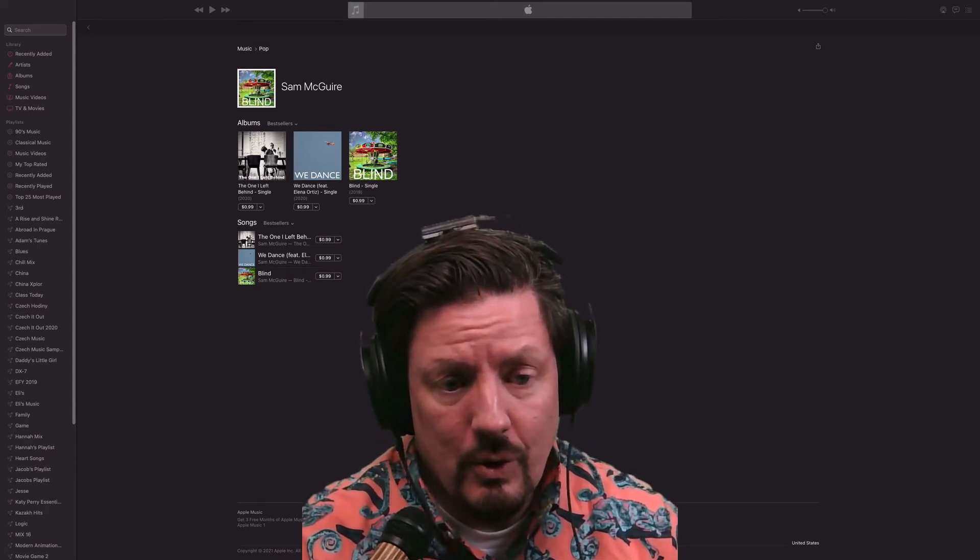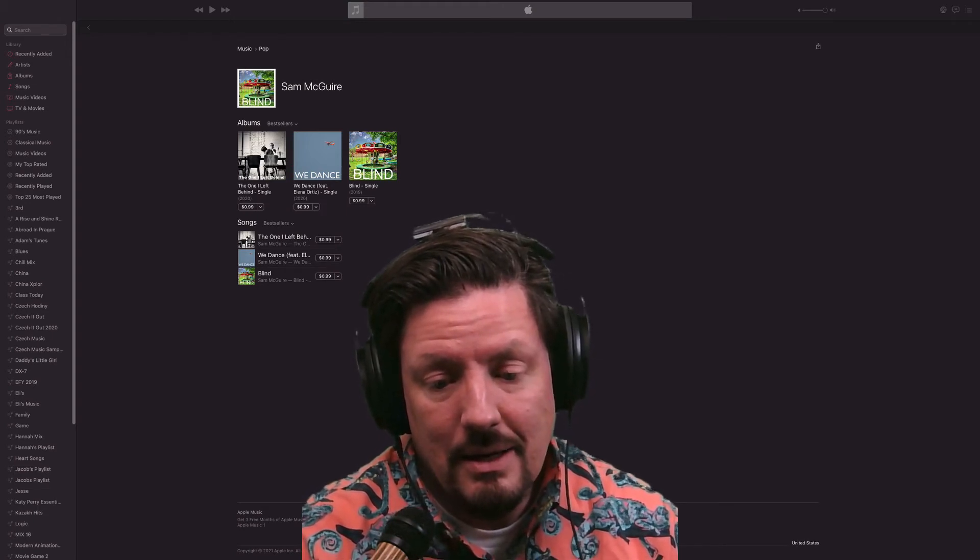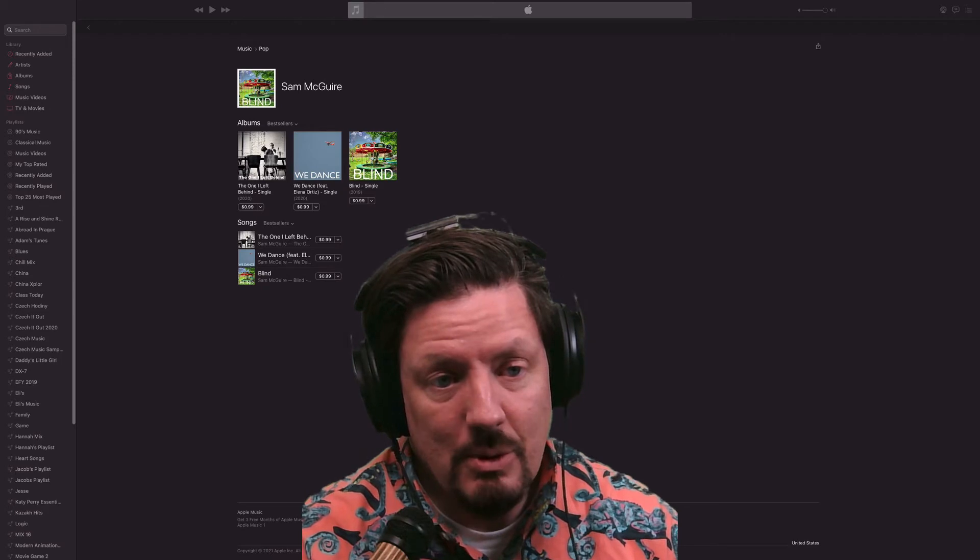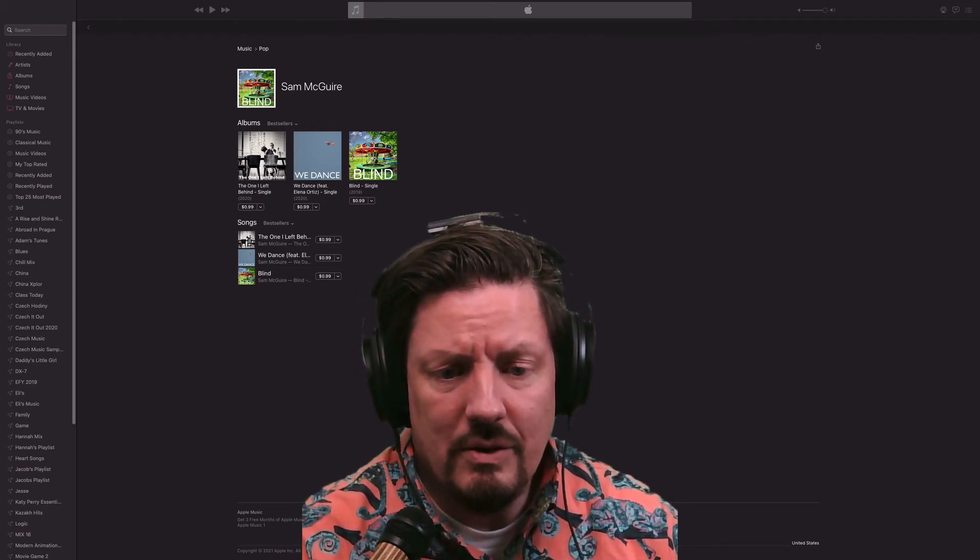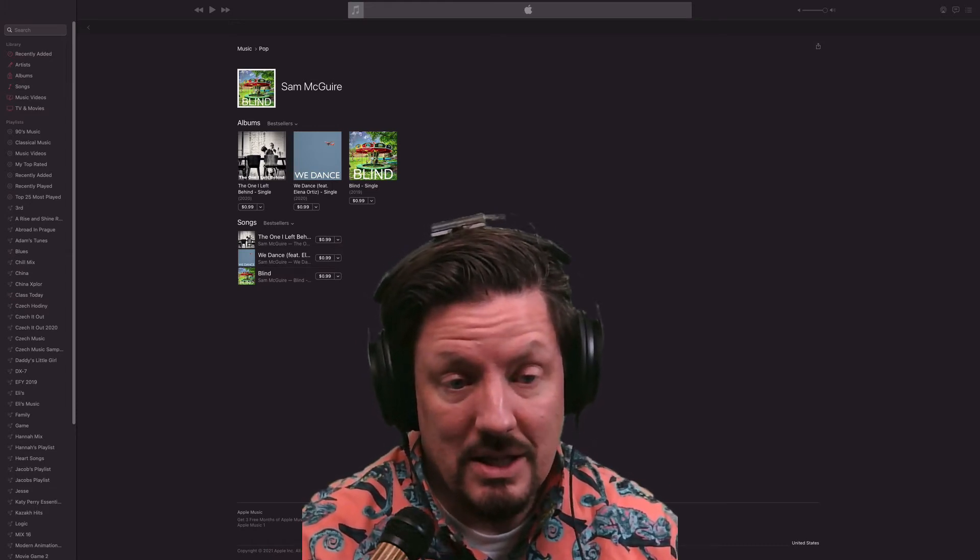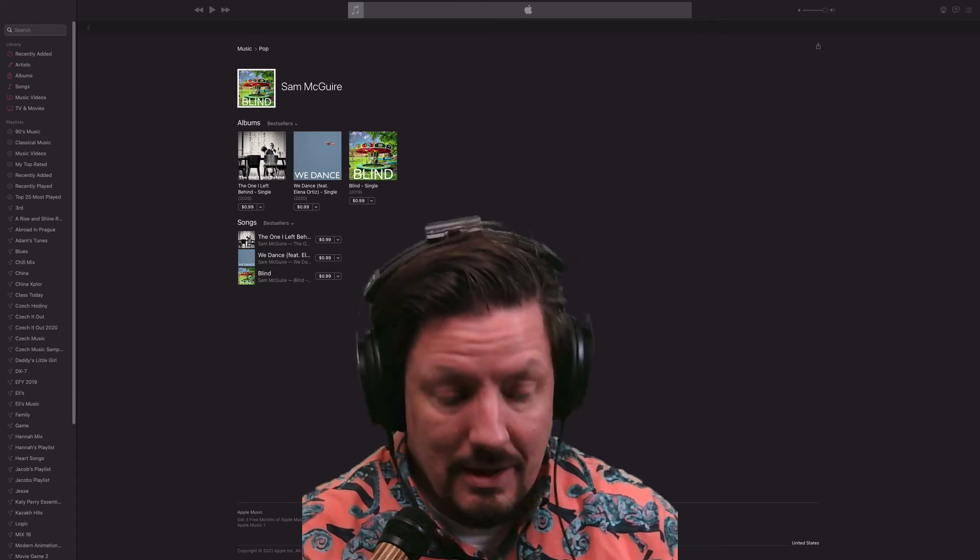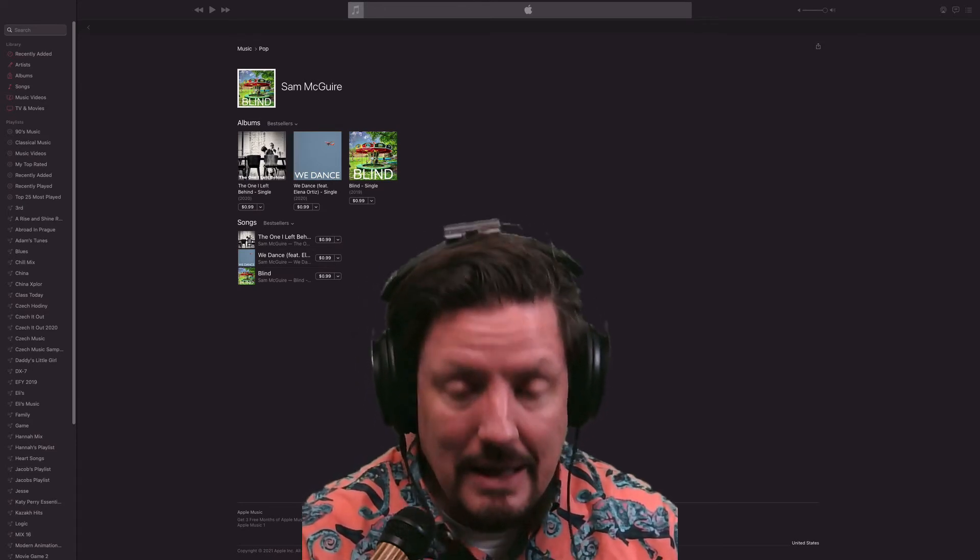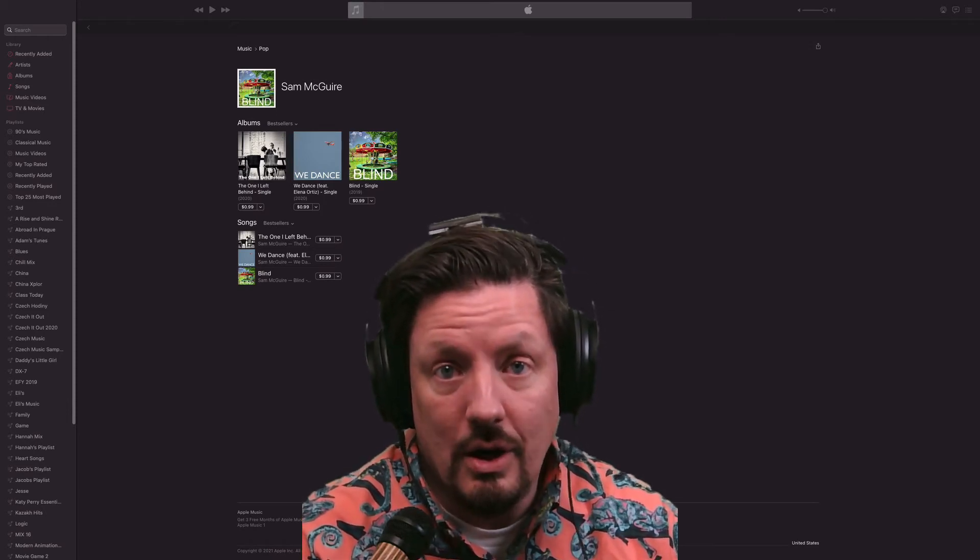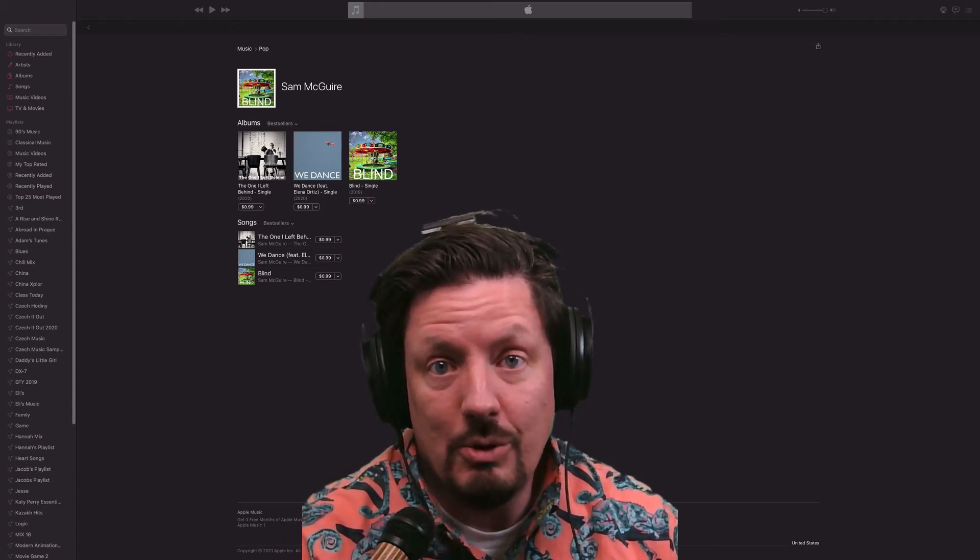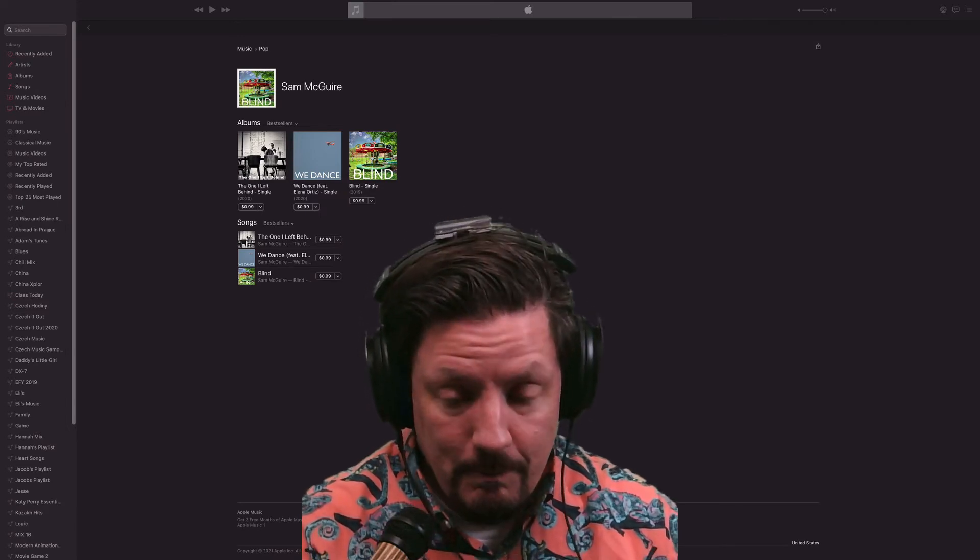TuneCore, of course, is the service that allows us to get our music up into all of these different places we've been talking about, and it's a great service for that. It allows us to get it into the streaming places but also the marketplaces, and I think that's a really important distinction to make because you don't want to leave any stone unturned when it comes to getting your music out there in front of people who can buy it.